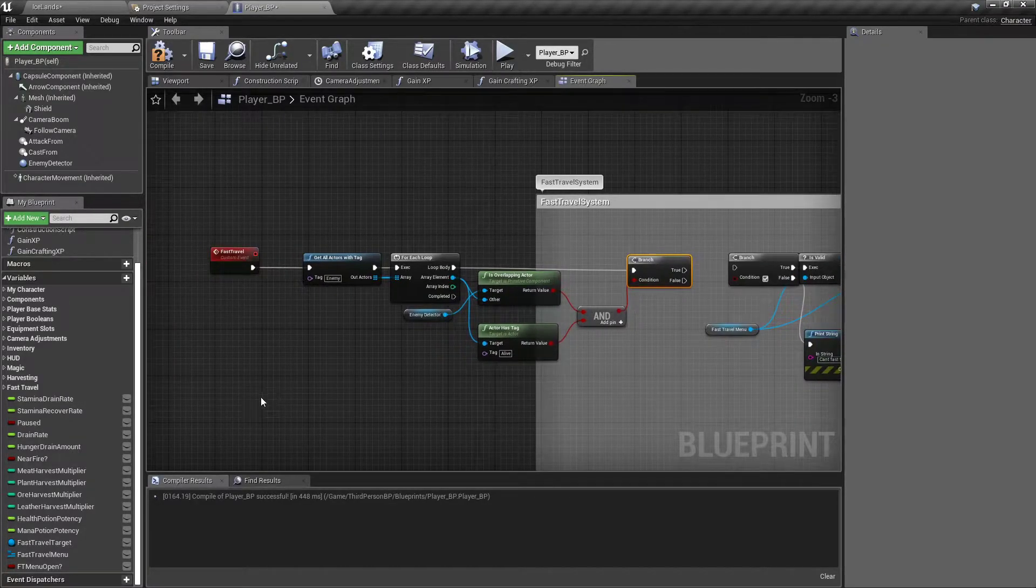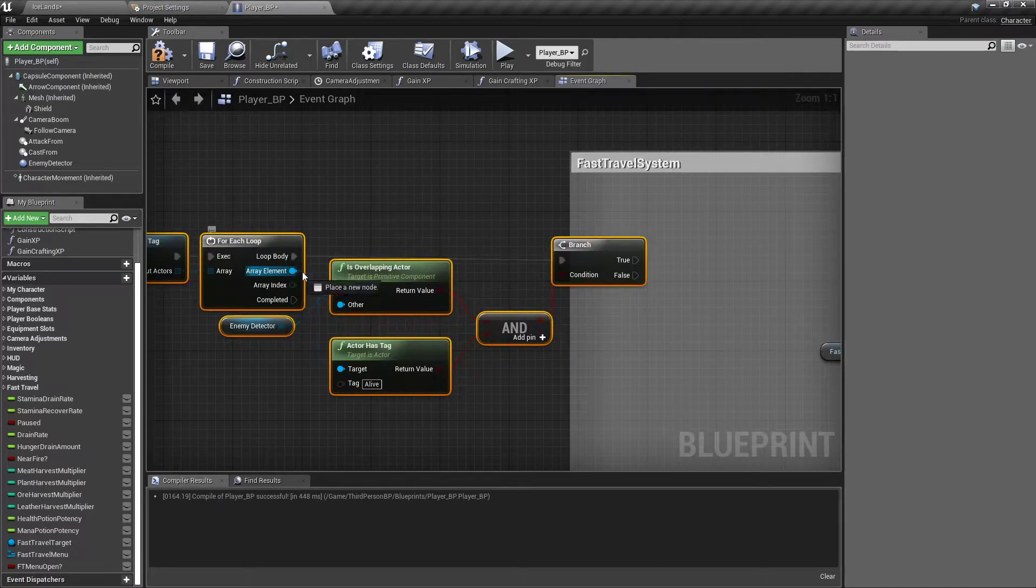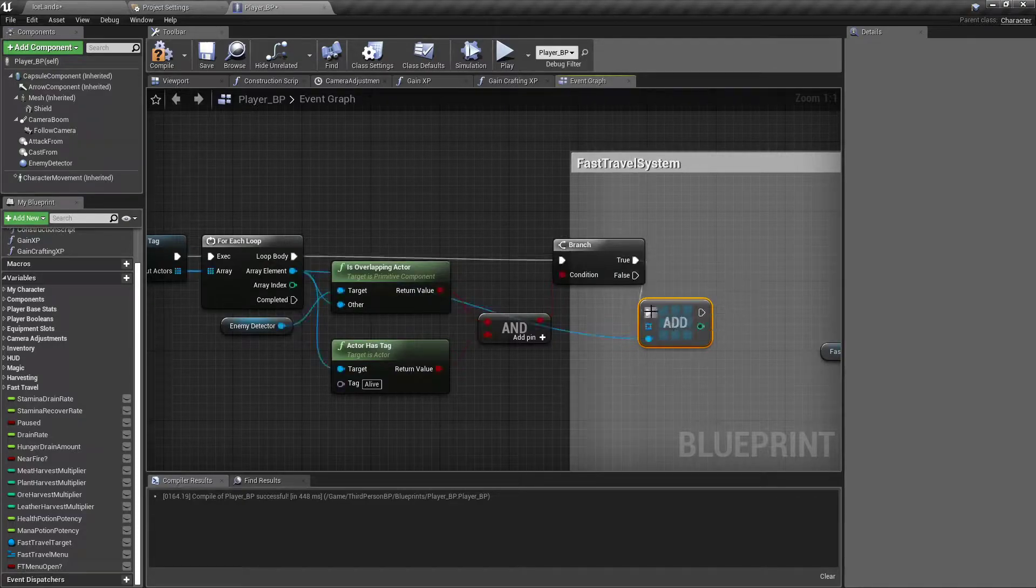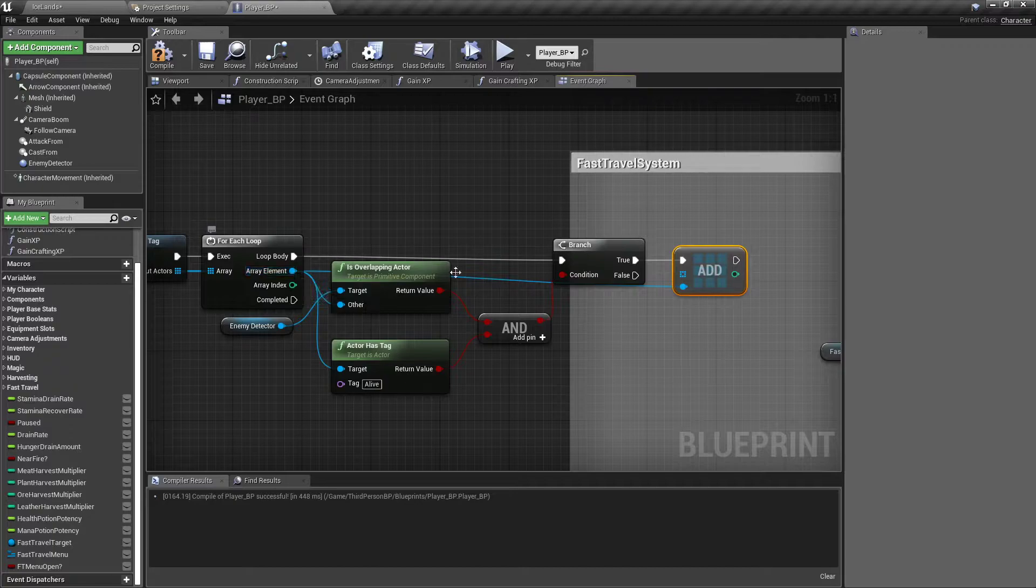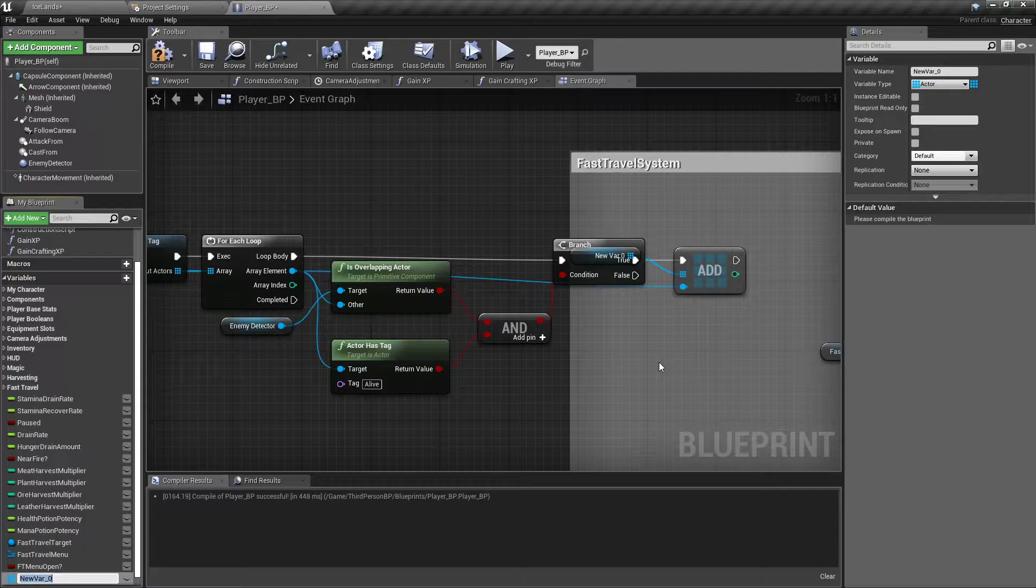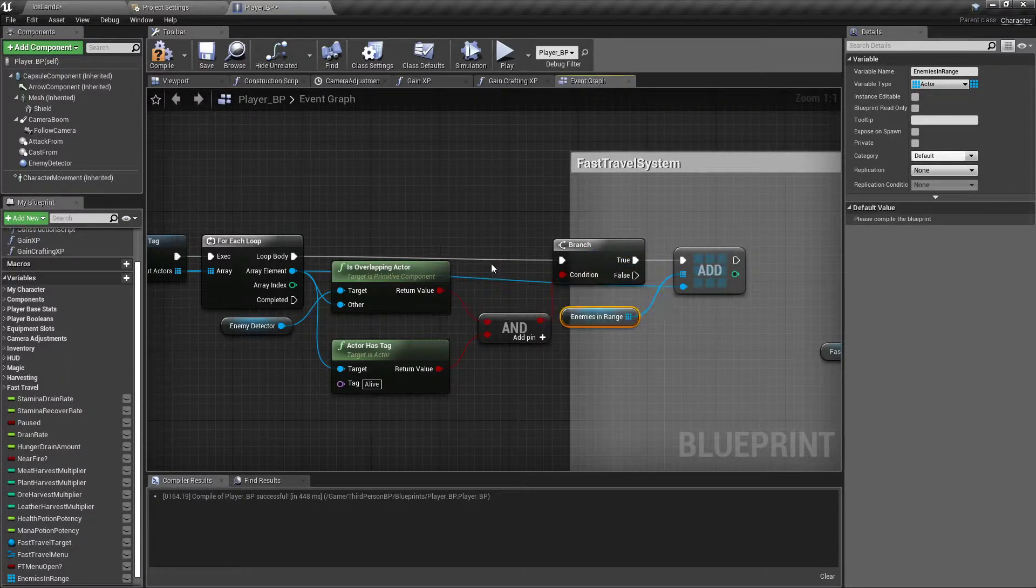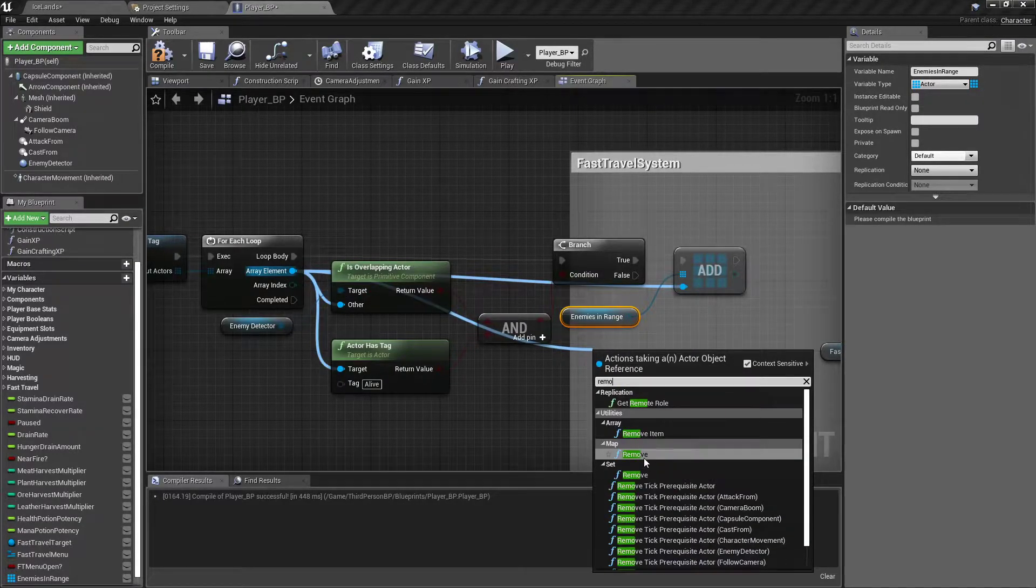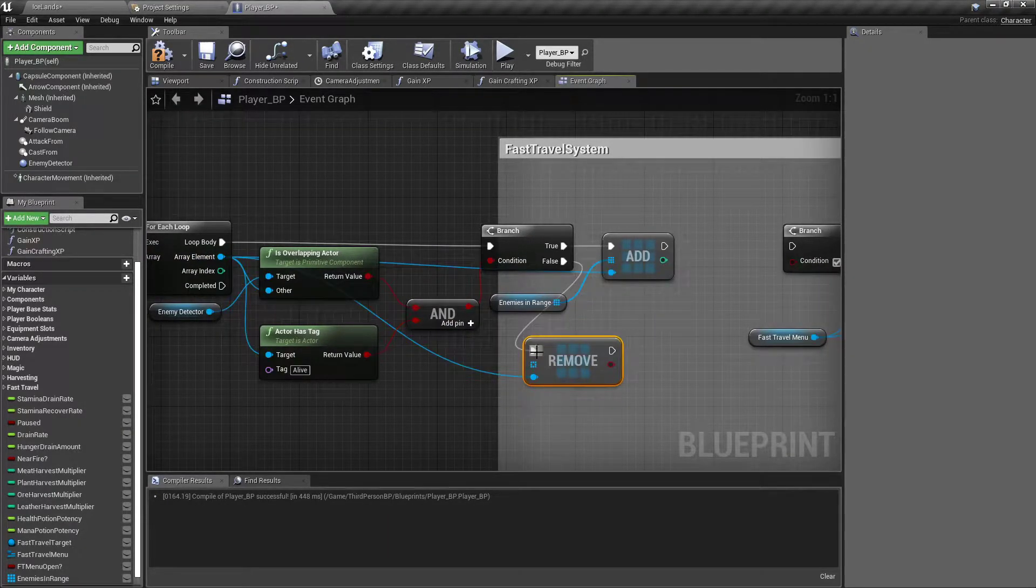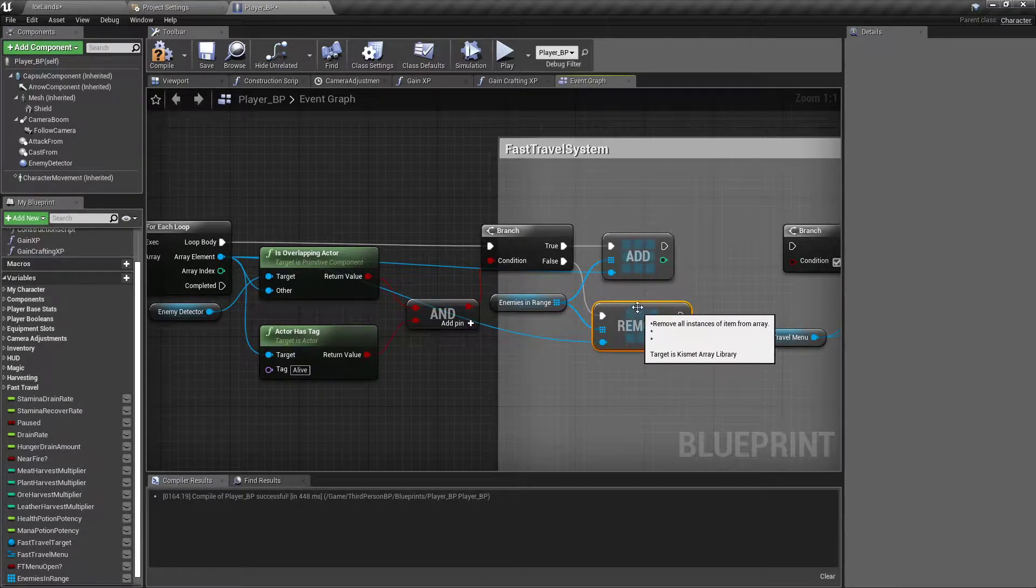Anything that is overlapping the enemy detector and has the tag of alive, I'm gonna need a little extra room. Then we want to drag off array element and add to an array. So from true, as in both of these are true, then we will add to an array. We'll drag off and make an array or promote it to a variable to make that array called enemies in range.